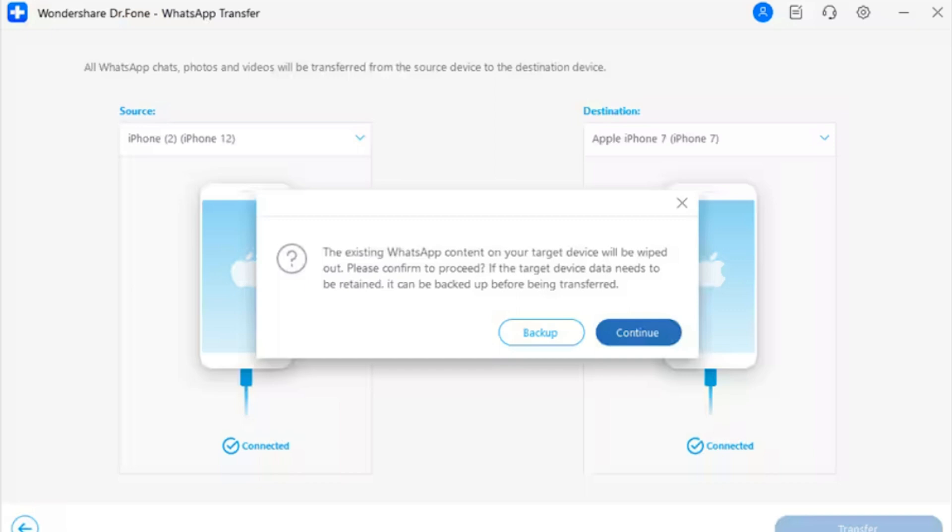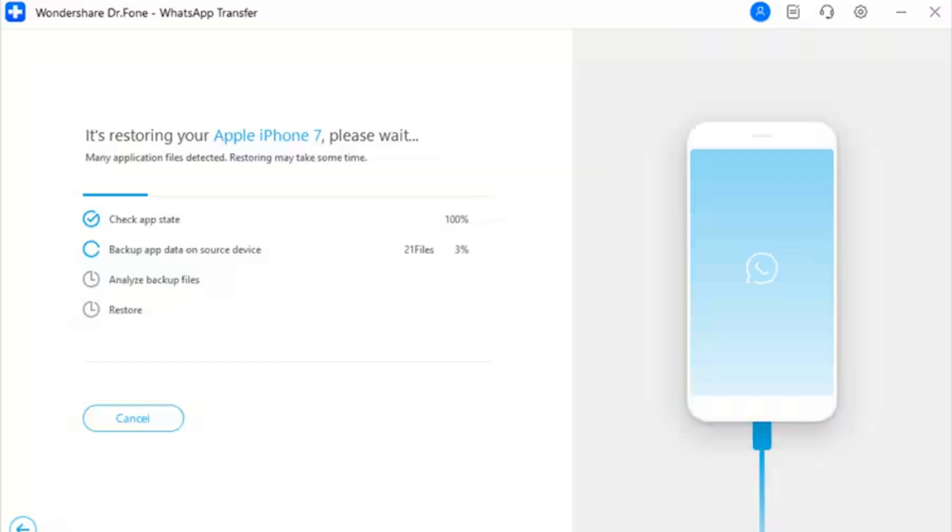Step 2: Initiate the transfer of WhatsApp data. When you click the Transfer button at the bottom of the screen, a pop-up will appear warning about the deletion of the previous data on the destination device. If you don't want to delete that data, the platform offers the option to back up the existing WhatsApp data. Click Continue to proceed with the backup, or proceed directly with the transfer.